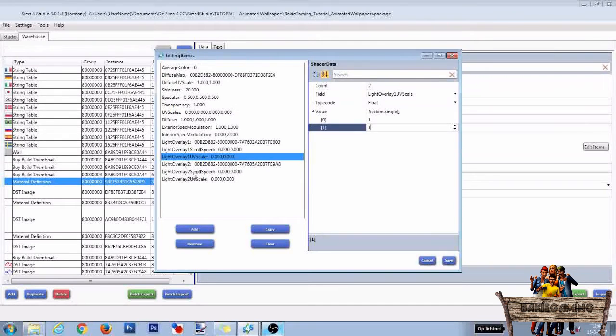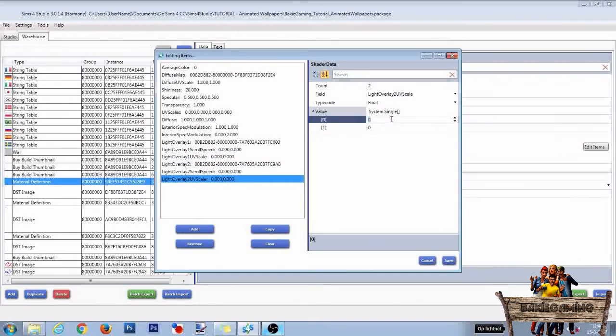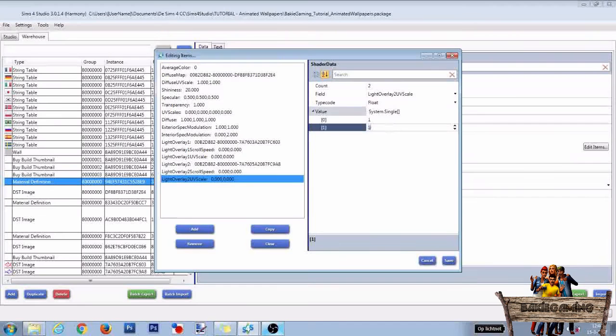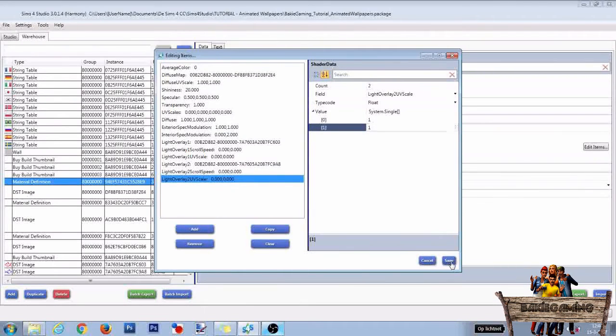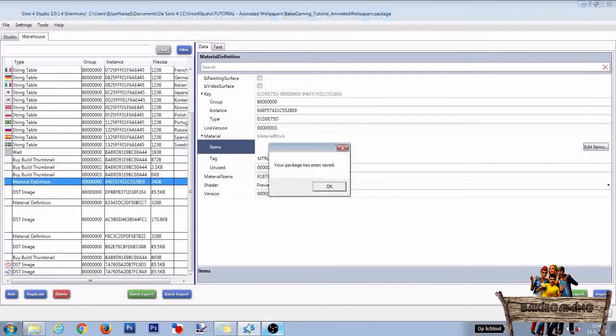So select it and change the 0 to 1. After that, click Save, then click Save again to save your whole package file.